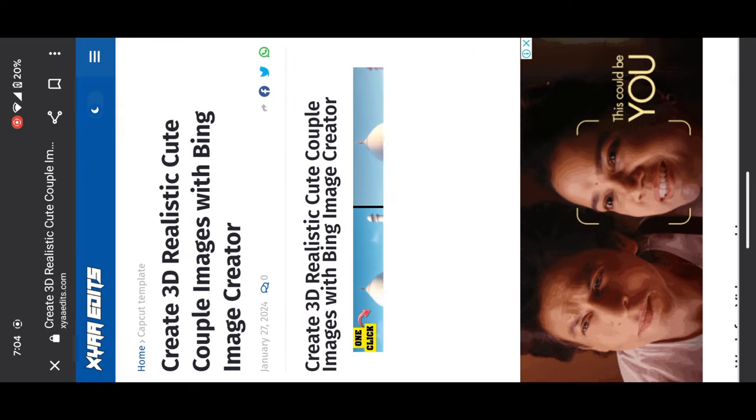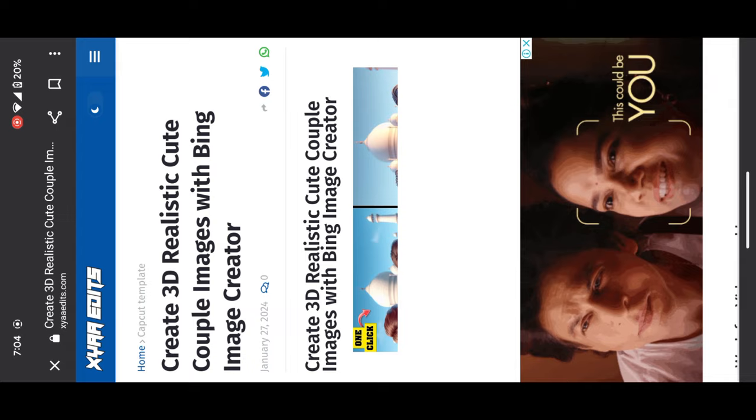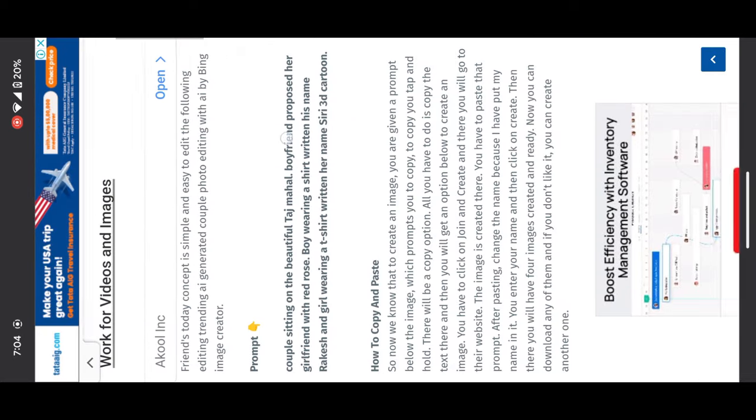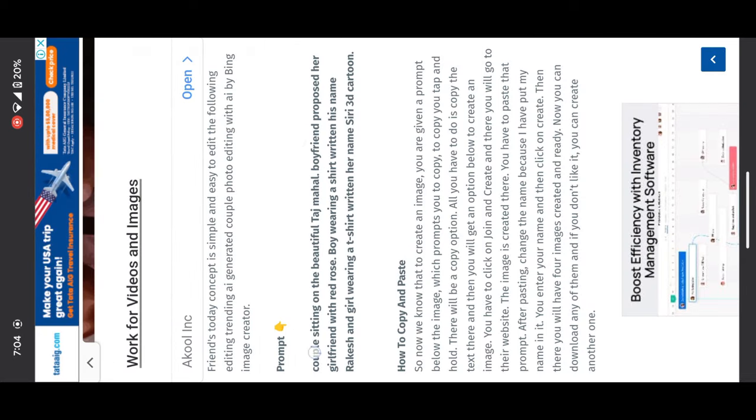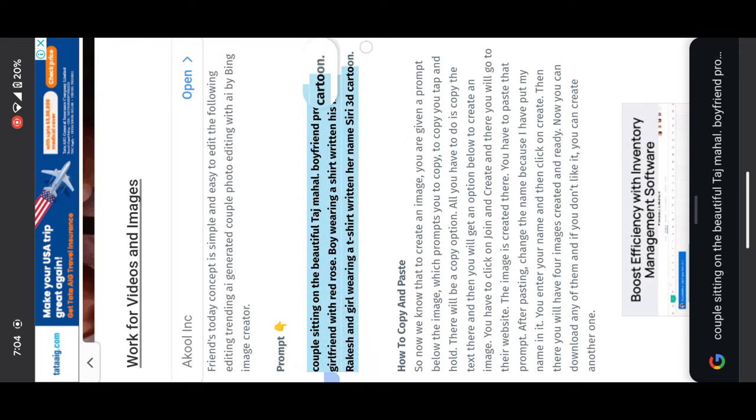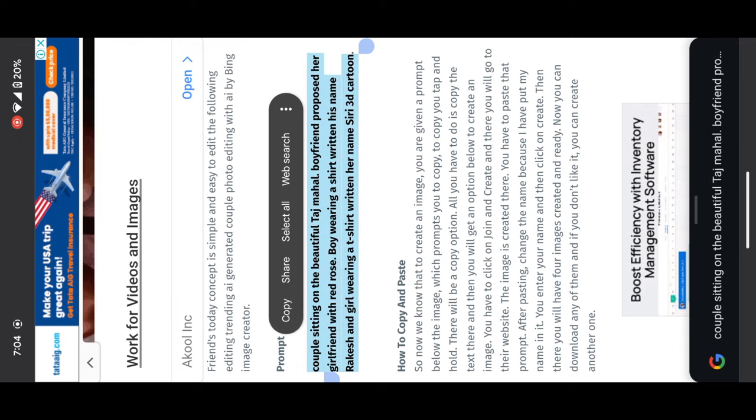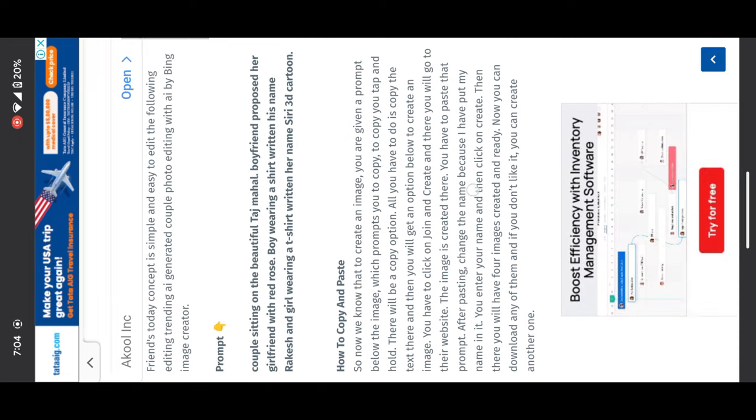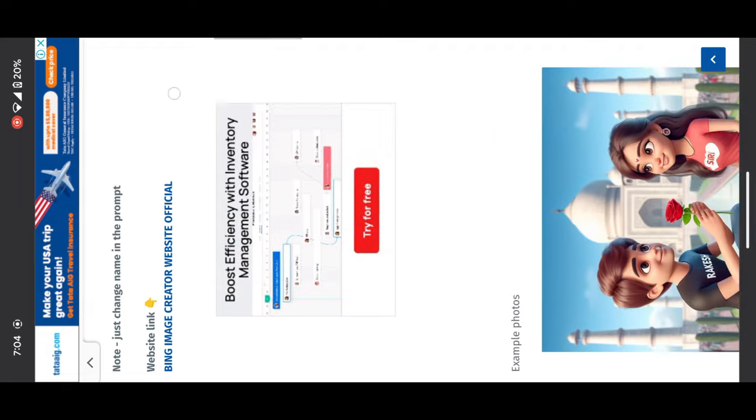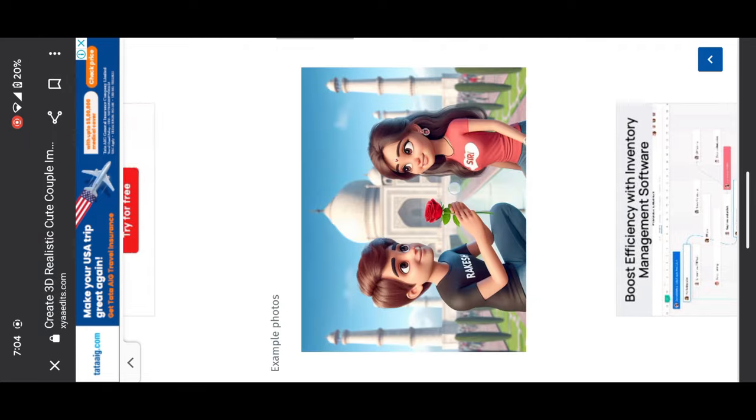Simply scroll down and you can find the prompt and also the official Bing website. First, you have to simply copy the prompt. Next step, scroll down and you can see the Bing Image Creator website. Click on it.